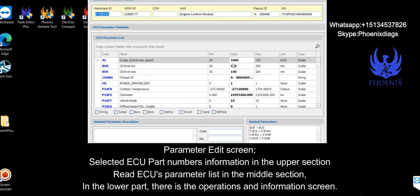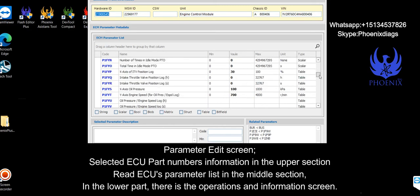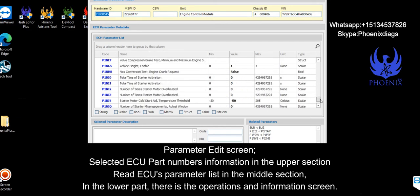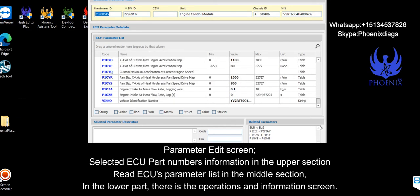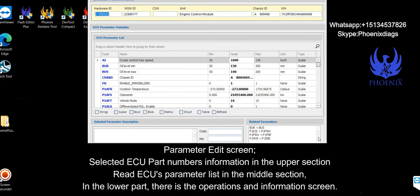Parameter edit screen. Selected ECU part numbers information in the upper section, read ECU's parameter list in the middle section. In the lower part, there is the operations and information screen.